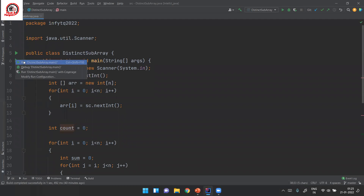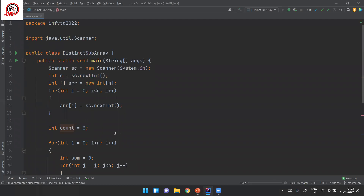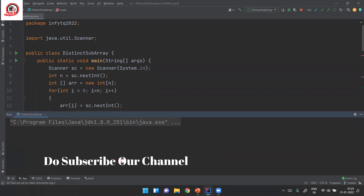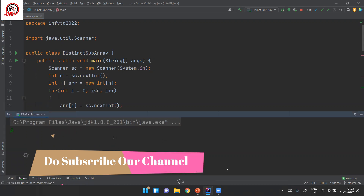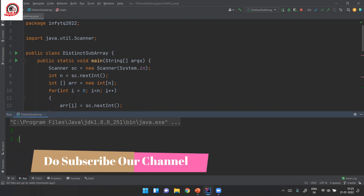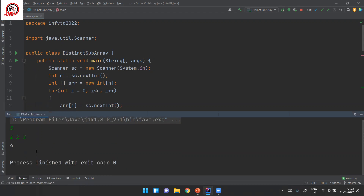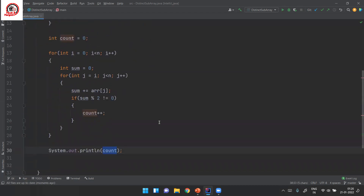Let's verify with our example: n is 3, elements are 1, 2, 3, so the answer should ideally be 4. As you can see, we are getting 4. This is how the code looks.